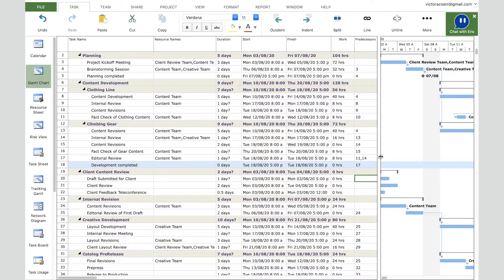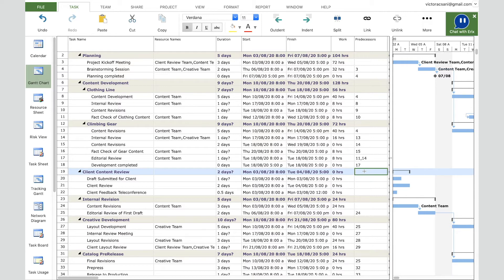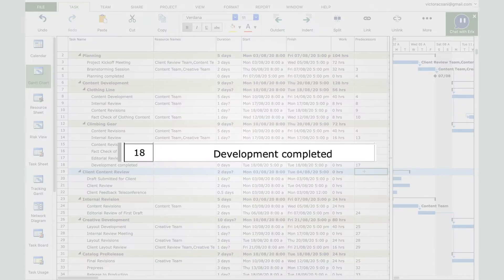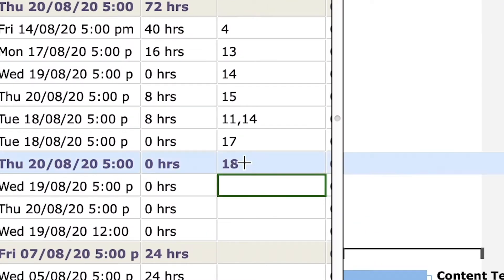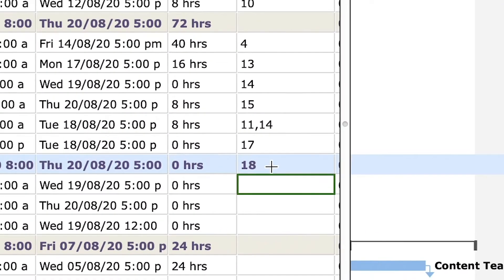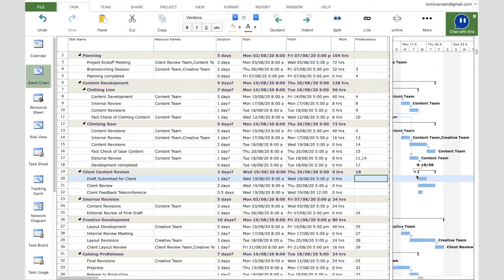Now let's add dependencies to set the order in which tasks start and finish. We want the new phase to start after the content development phase finishes. For the first task in our new phase, set the predecessor to milestone task ID 18 called 'Development Completed' — go to the Predecessors column in the grid and enter 18.